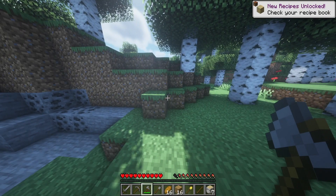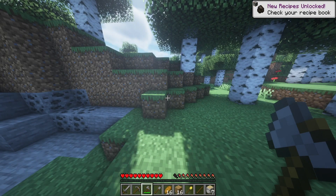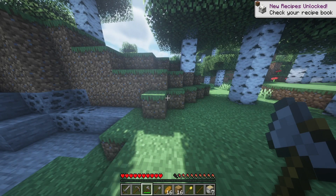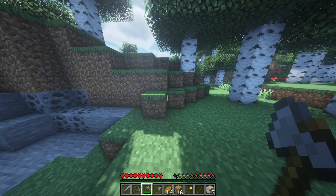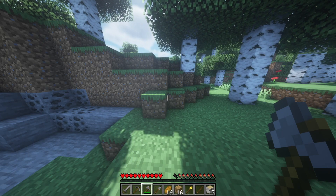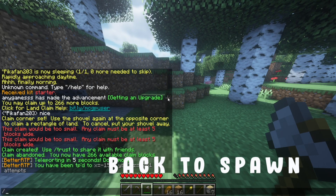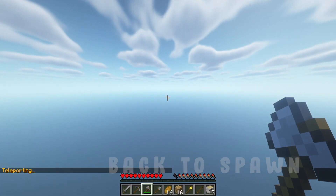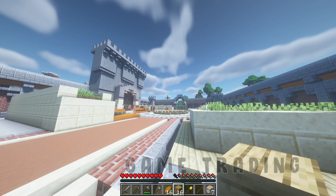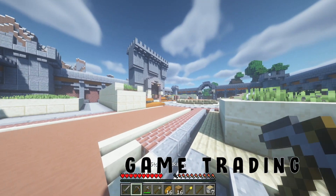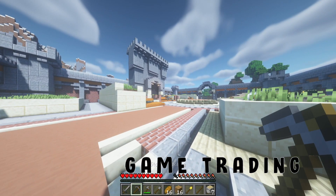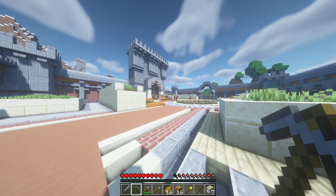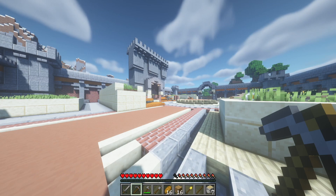Another nice feature is the trees — if you chop one down, it chops the entire tree down, so there are no floating trees left and it's much quicker to gain wood. We also have the command '/spawn' which takes you back to spawn.